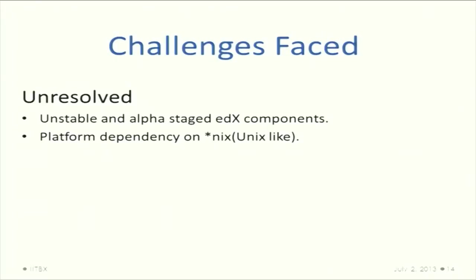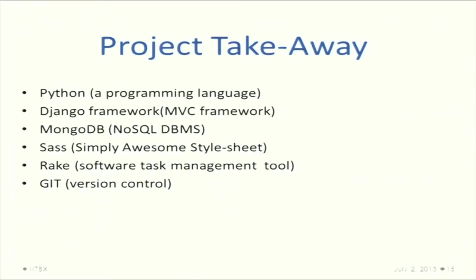The unresolved challenges are the unstaged and alpha stage components. Unstaged are the unstable components. The biggest one is the platform dependency - we have to use on the Nix like platform which are either Unix or Linux.